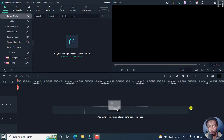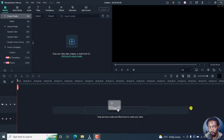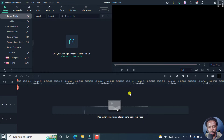In this Filmora 11 tutorial, I'll show you how to enable proxy clips, or proxy editing, to speed up editing video clips that have a higher resolution — especially if you have a computer that's a little bit slow, or if you're working with high resolution files on a huge timeline in Filmora 11. So let's begin — it's pretty simple.